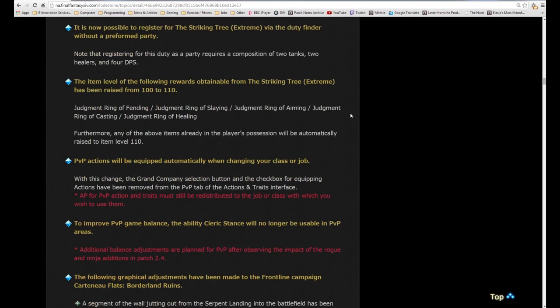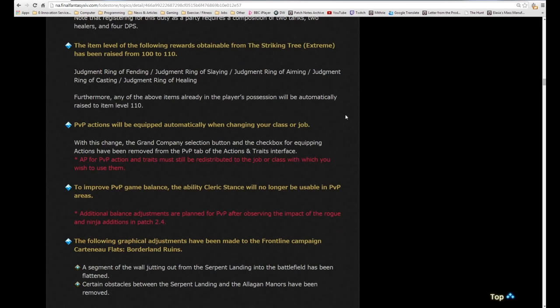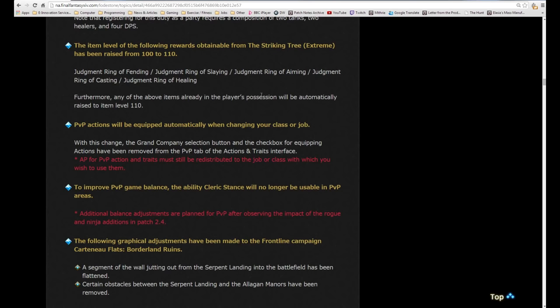It is now possible to register for the striking tree extreme via the duty finder without a pre-formed party. Note that registering for this duty as a party requires a composition of two tanks, two healers, and four DPS. You can't use the duty finder to do any weird and wonderful setups.